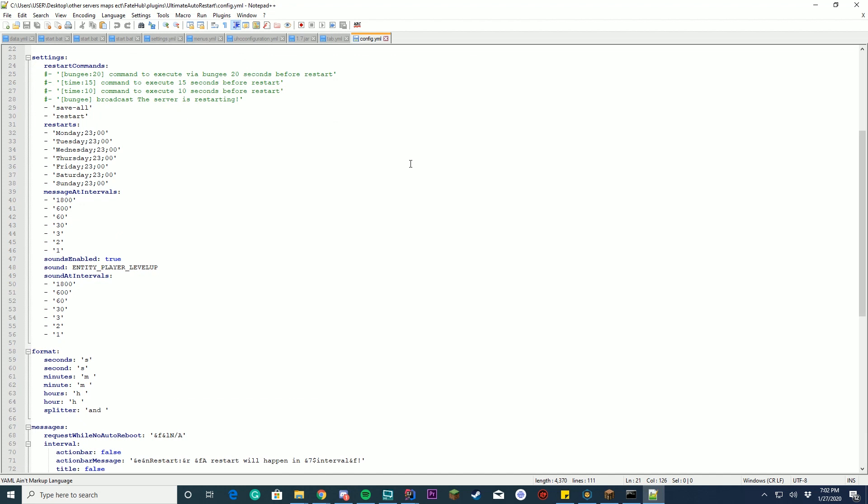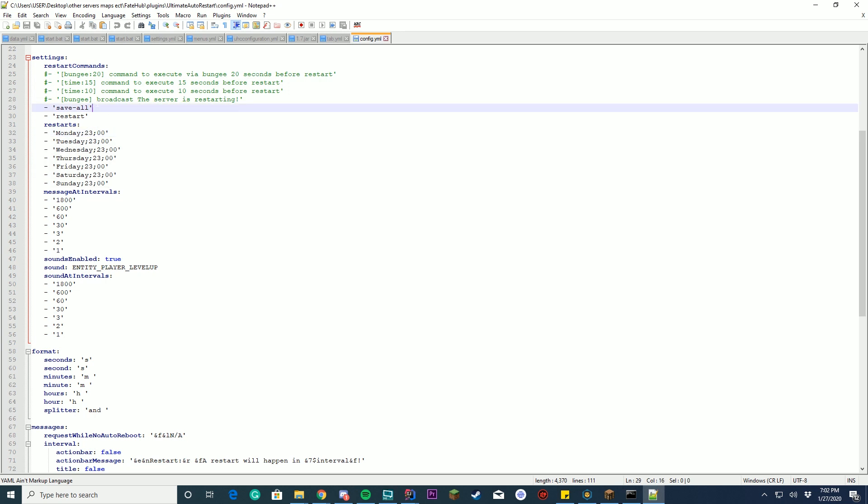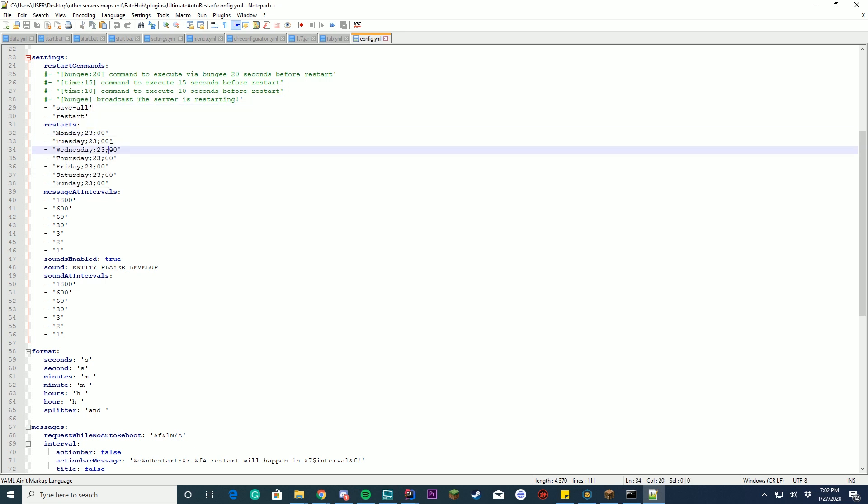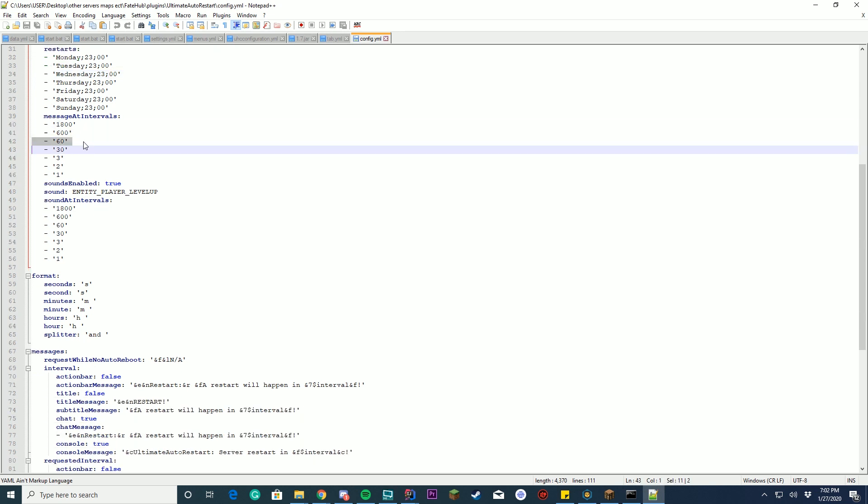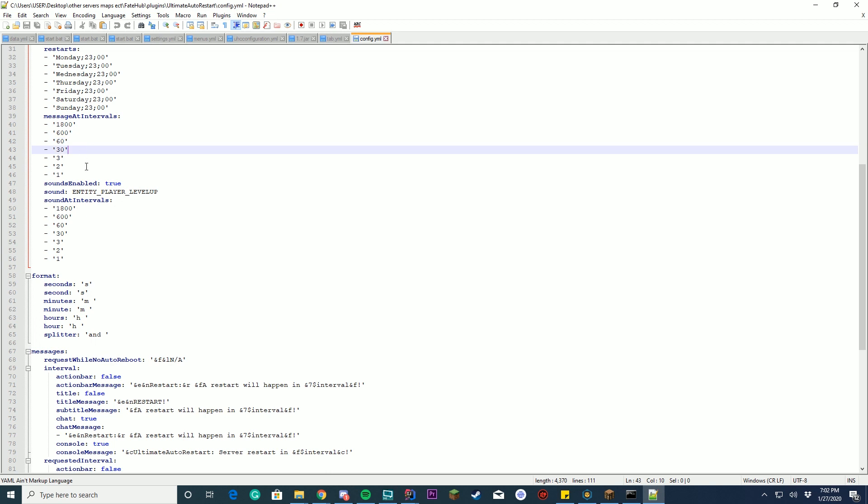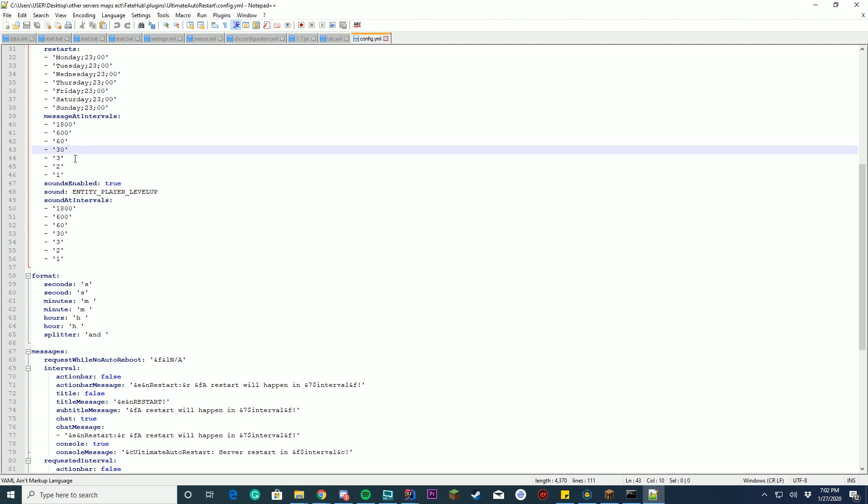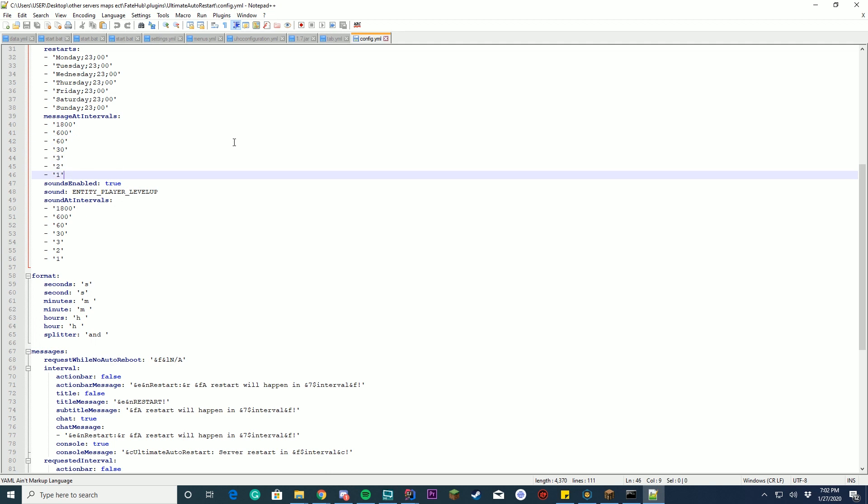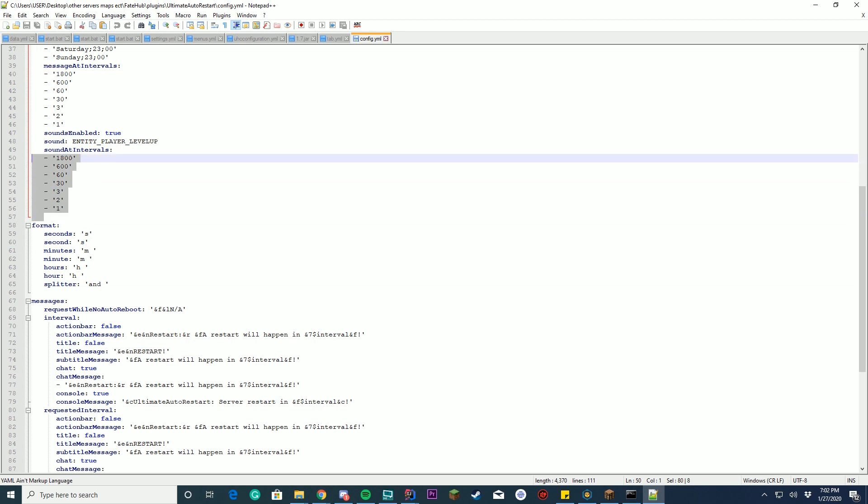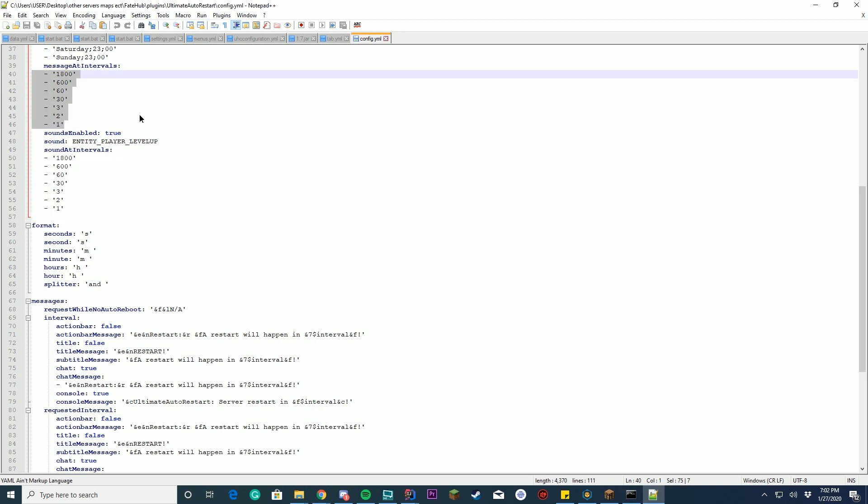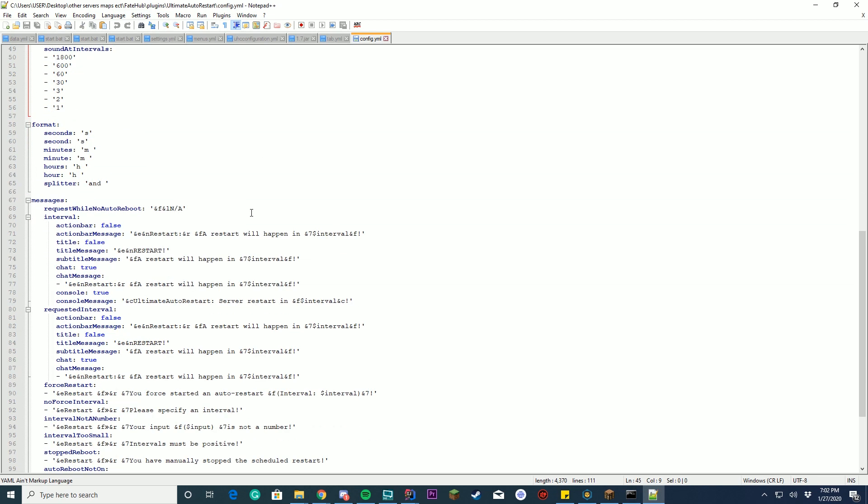So by default what it has set up is it will restart every single day at 11 p.m. and it will save the world and restart with the command restart. The messages will send at every 30 minutes I believe this is, so it runs at 60 minutes, 30 minutes, 3 minutes, 2 minutes, 1 minute, and it will send a sound. You can set the sound, so if you use different Minecraft versions you can change the sound here, and you can set the sound intervals as well, by default it's the same as the message intervals.